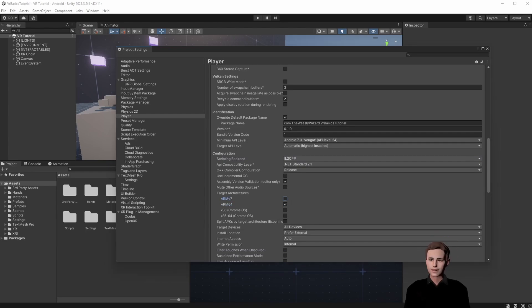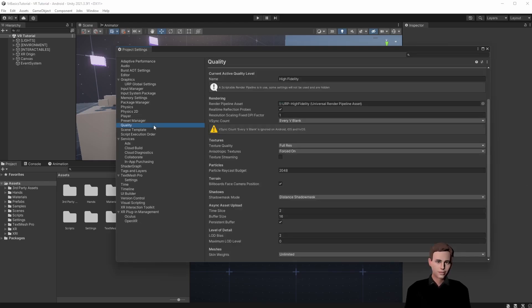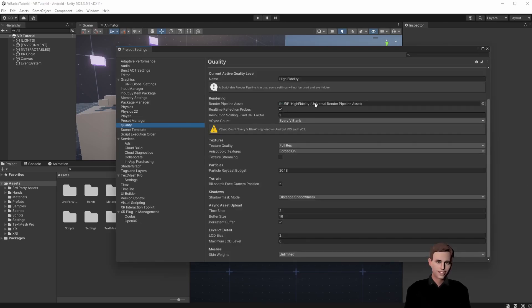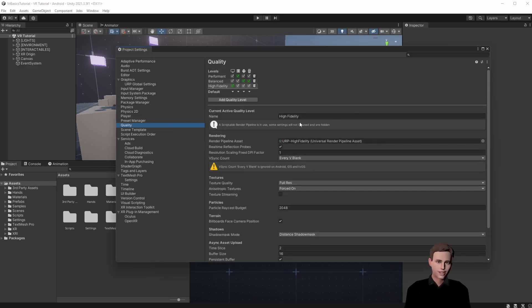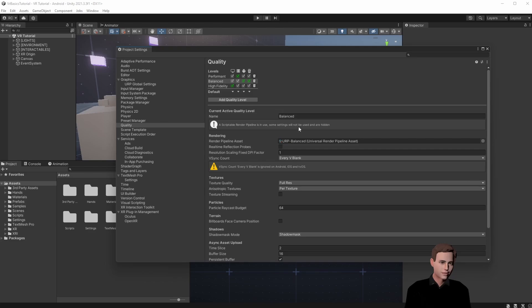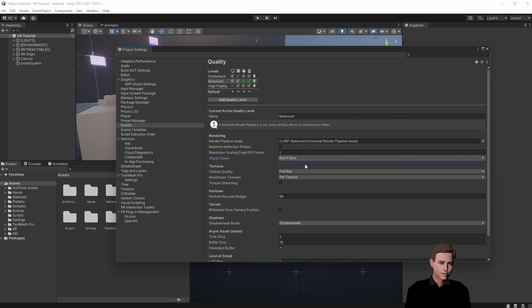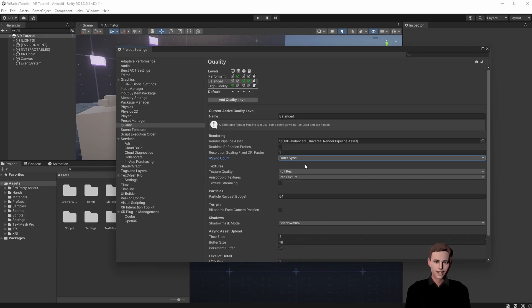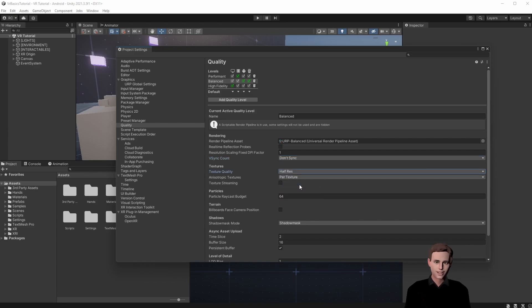Next we check our quality settings. Here make sure that we choose balanced. Set balanced as the default for our Android platform. Then turn off v-sync. This basically means we are not waiting for Unity to make vertical syncs which would potentially drop our frame rate significantly on VR headsets.